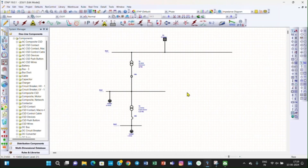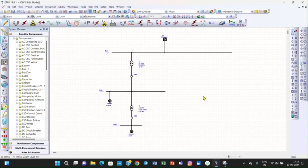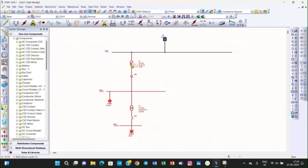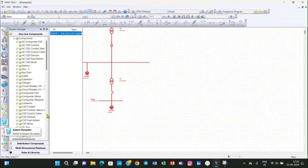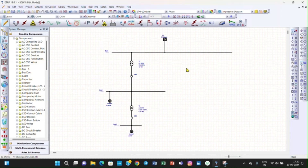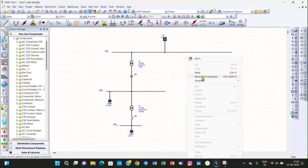Now we have to make the same circuit on the other side. There are two ways: one way is to create everything one by one as we did previously, and the second way is to copy the entire diagram to the other side. This can be done using the System Clipboard. Right-click and copy — it goes to the System Clipboard. You can see the System Clipboard here, and you can move the copied diagram from the System Clipboard to the desired position.